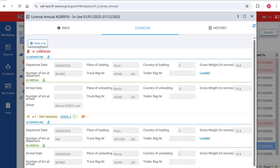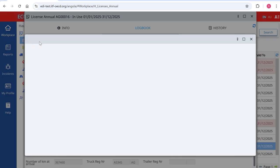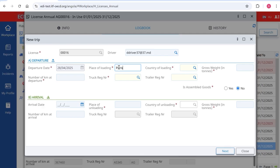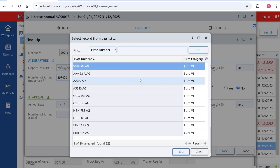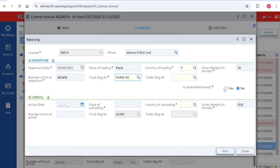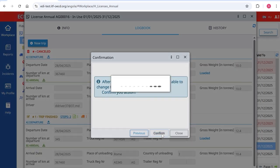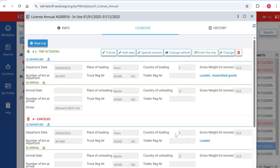If the trip requires loading in multiple locations, at the creation of a new trip select Assembled Goods: Yes. It is not possible to add this option after the trip is started. Click on Add Step to add a load.